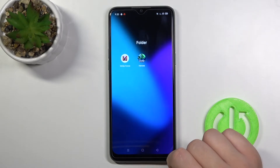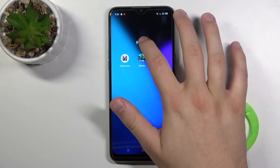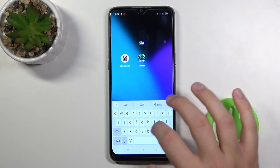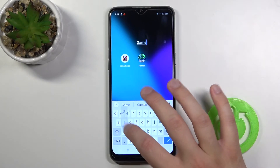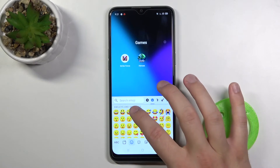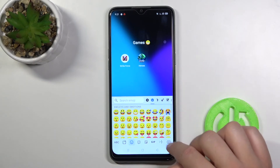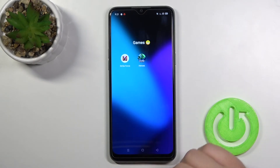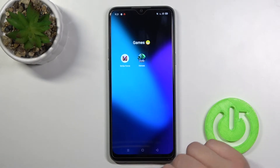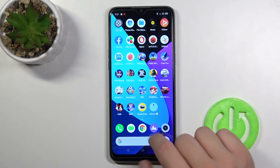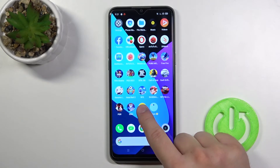When you tap on it once and click here, you can rename the folder. You can also add emojis and go back. As you can see, the name has changed. If you want to add other icons or other apps, just do the same.